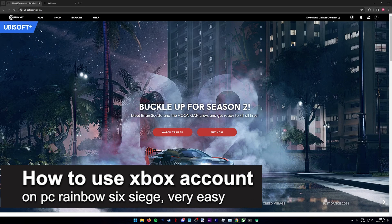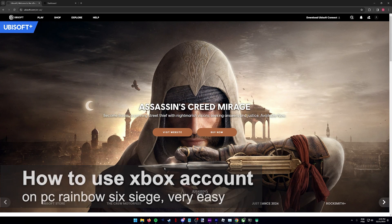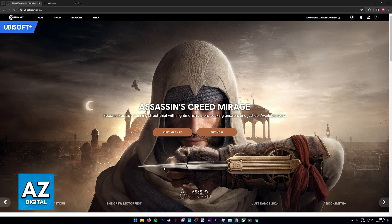In this video, I'm going to teach you how to use your Xbox account on PC for Rainbow Six Siege. It's a very easy process, so make sure to follow along.